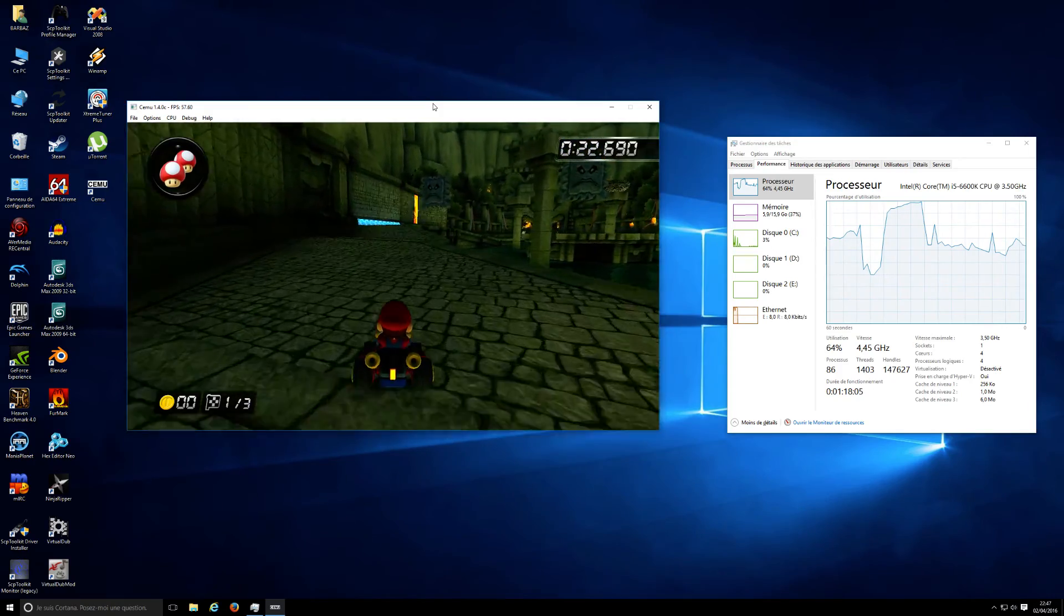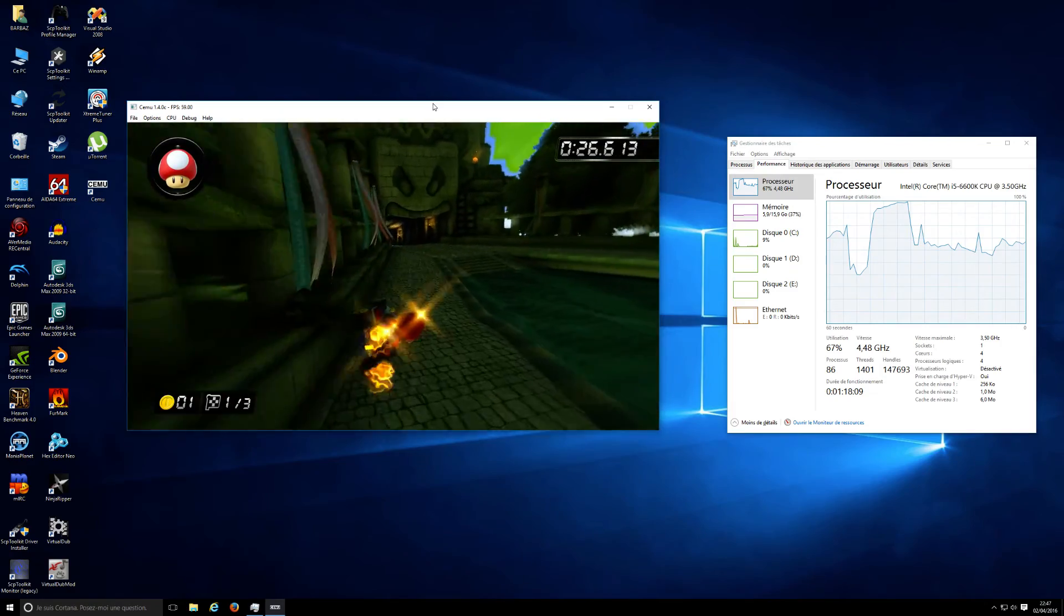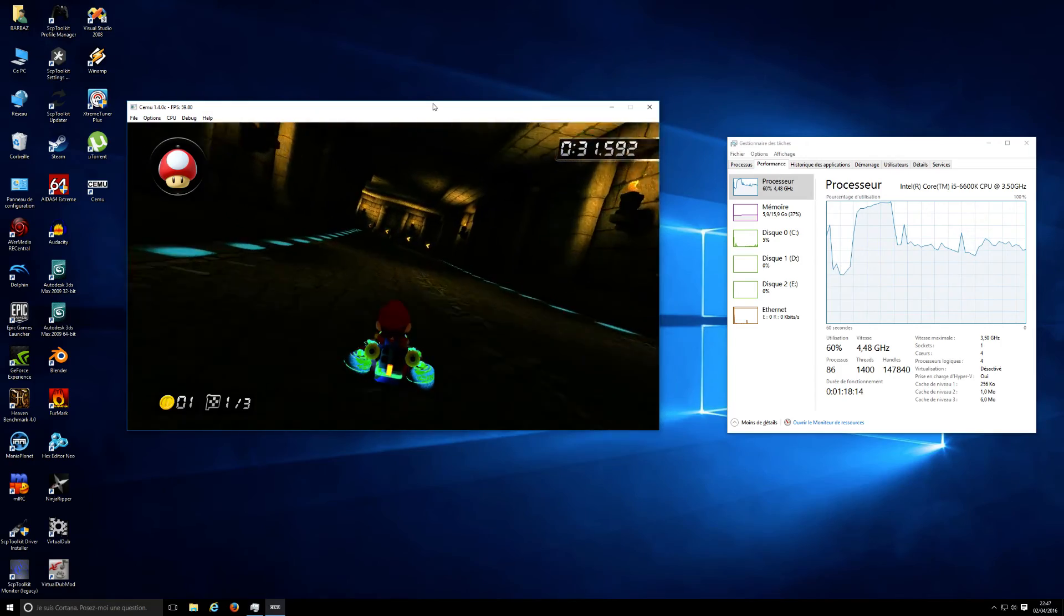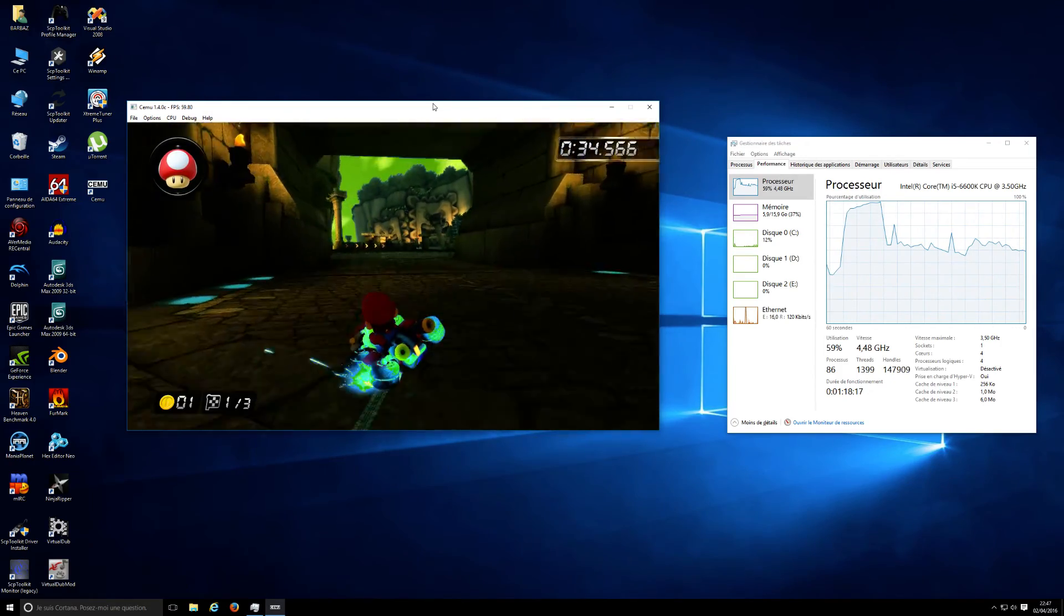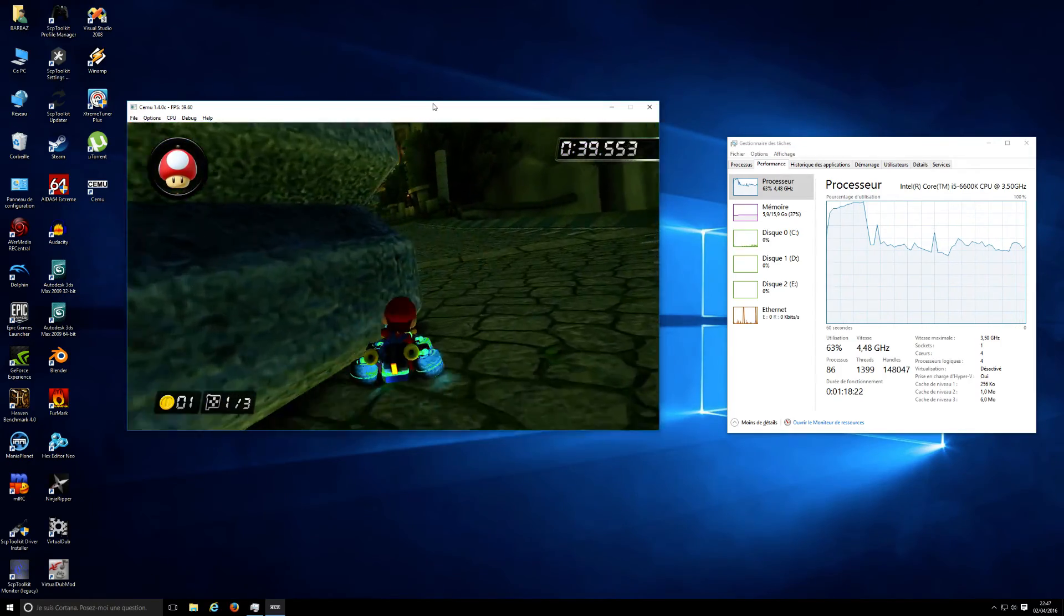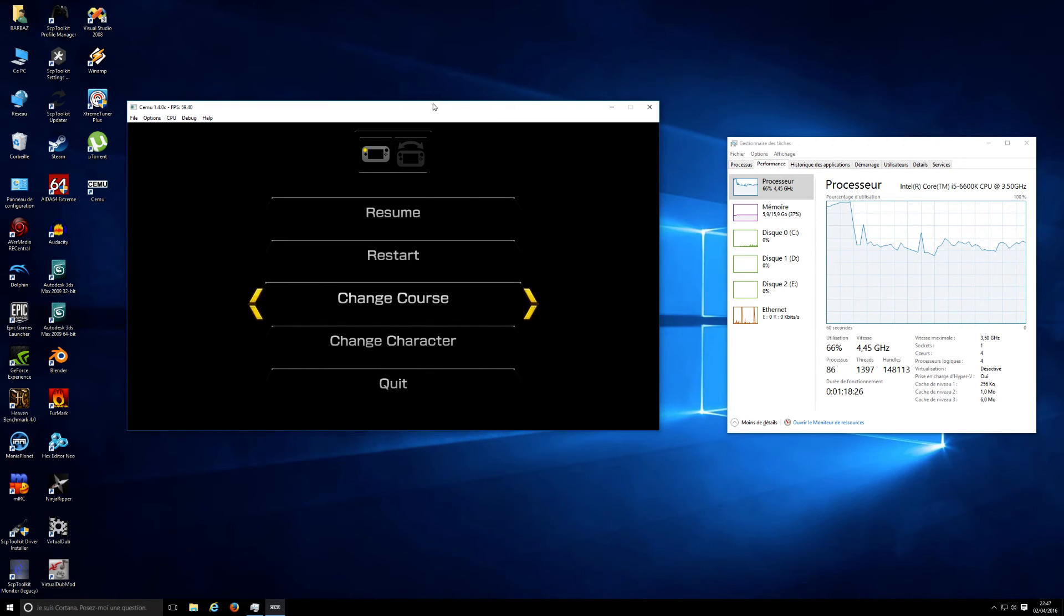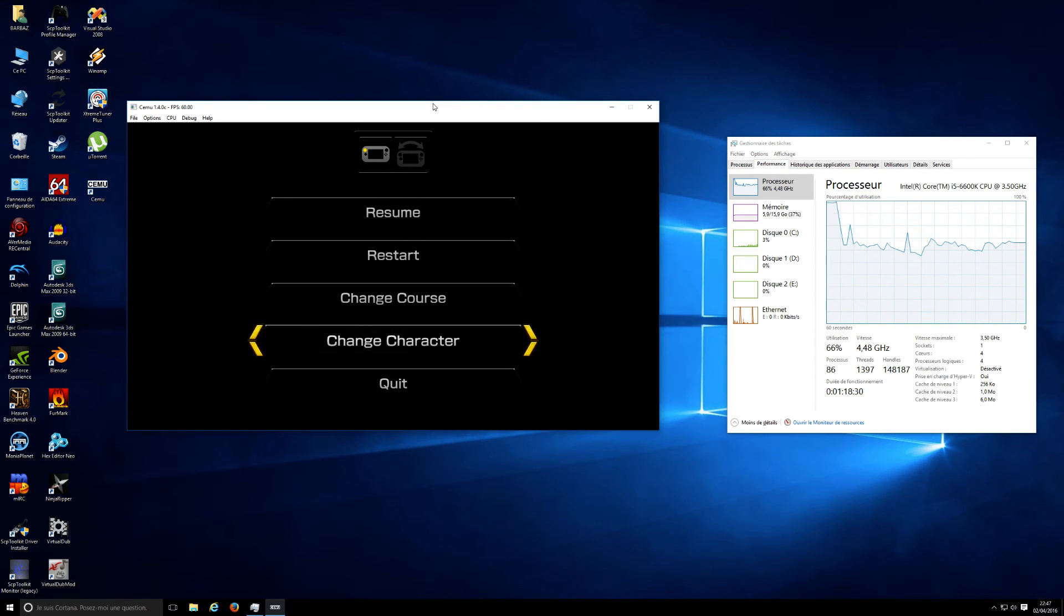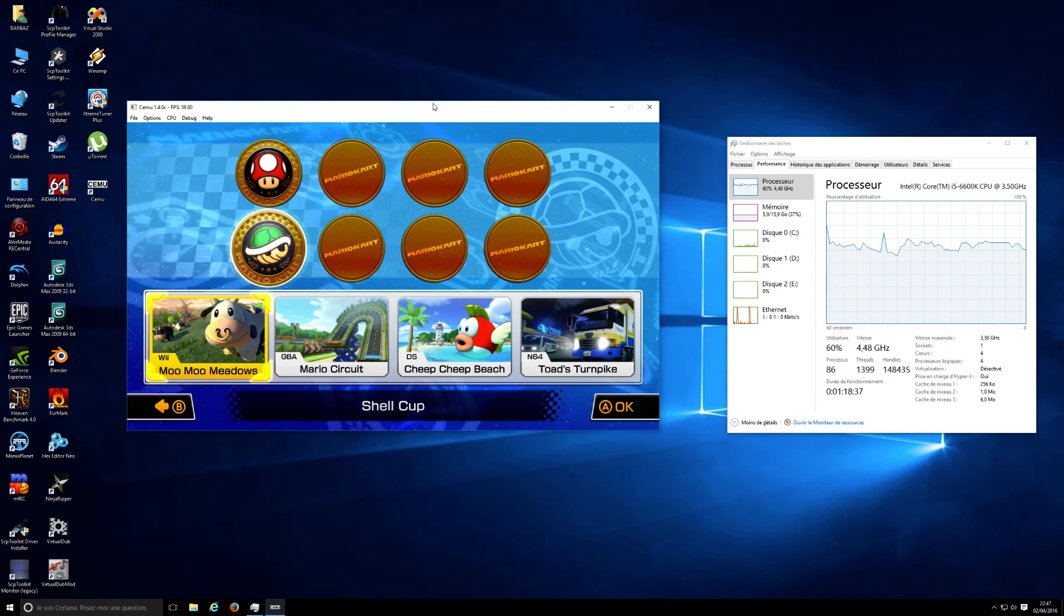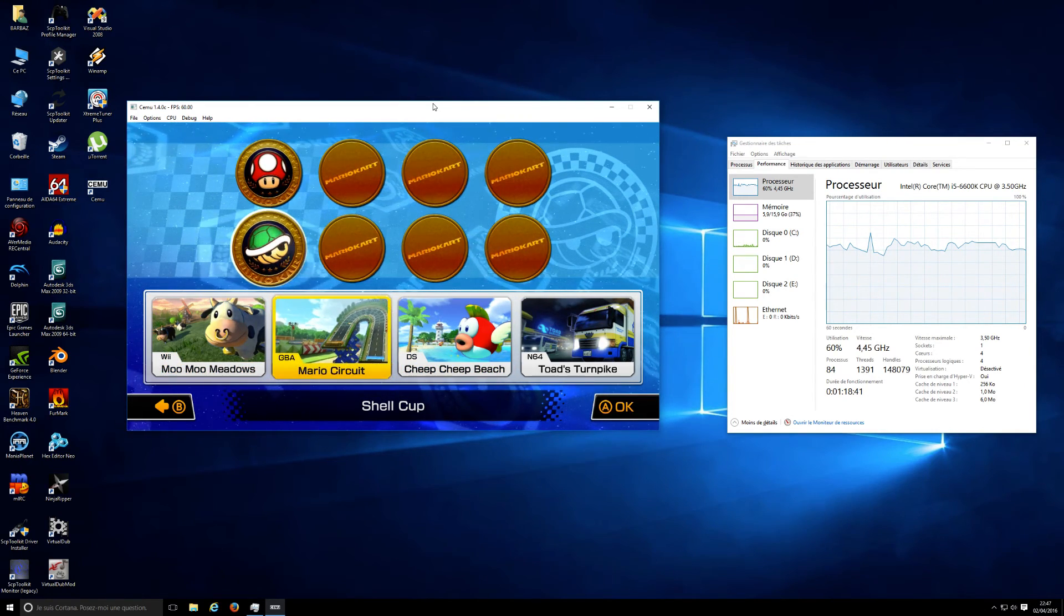God, I'm so bad. As you can see, it's at full speed. Let's try another map just to show the emulator works fine.